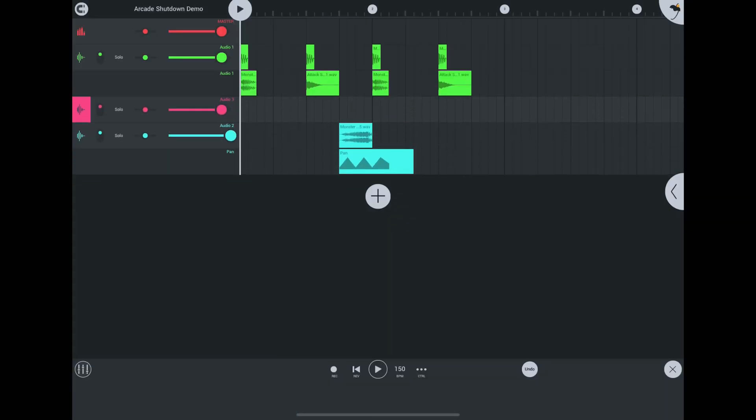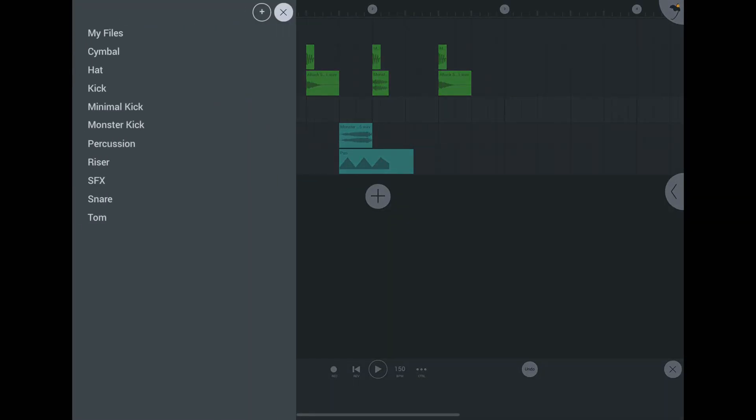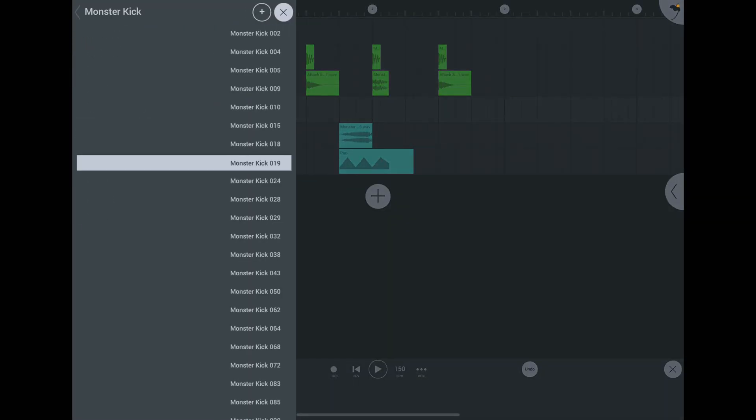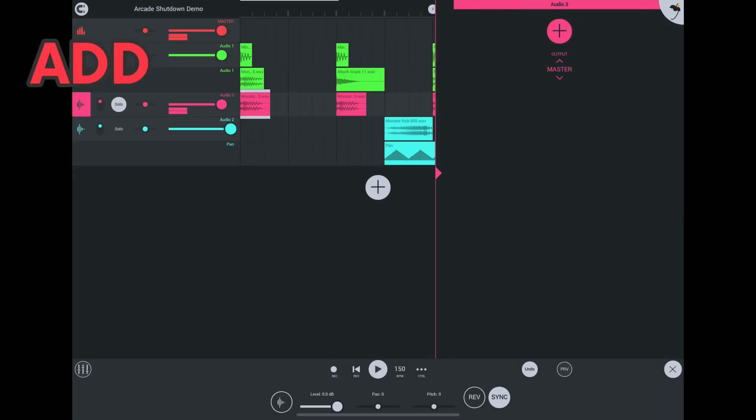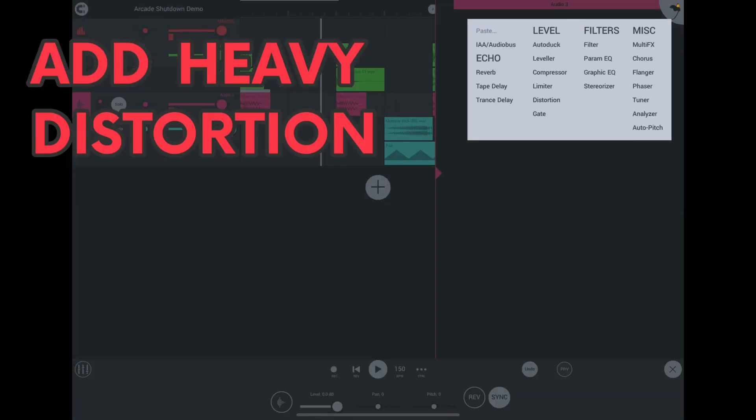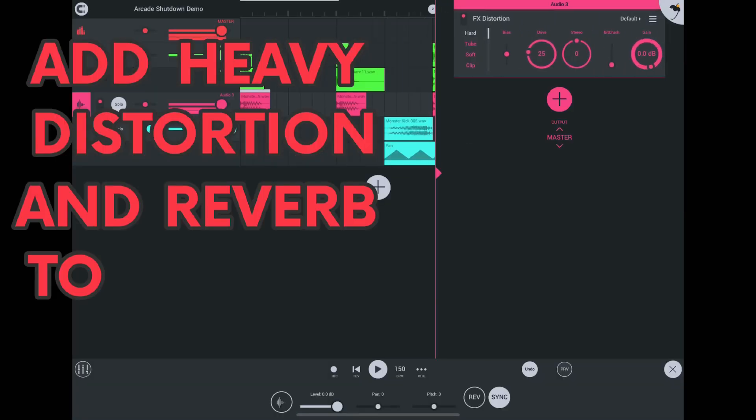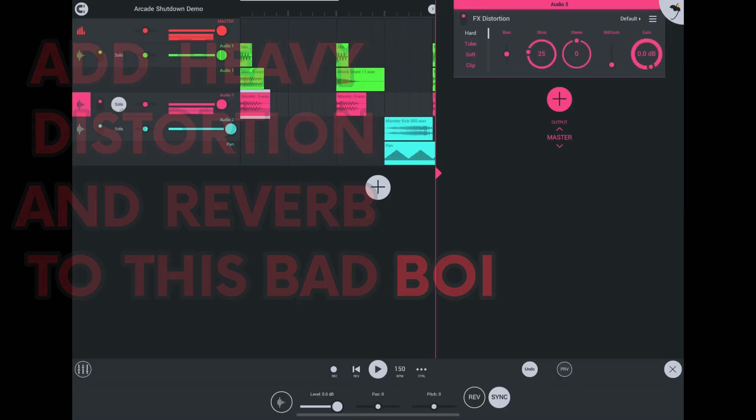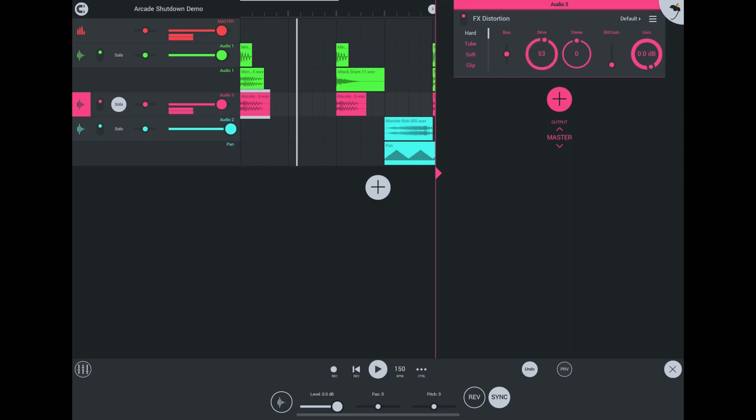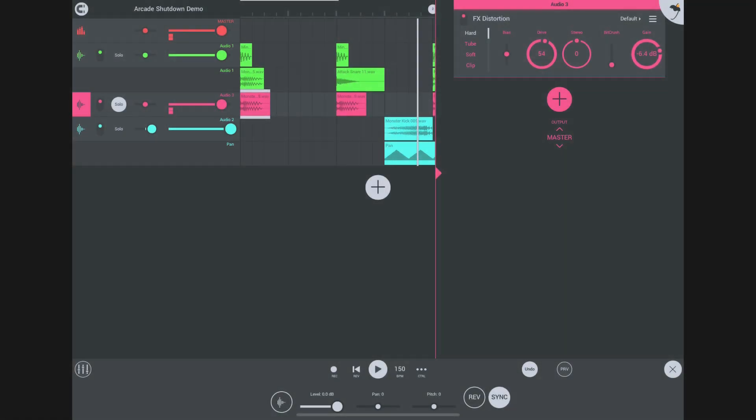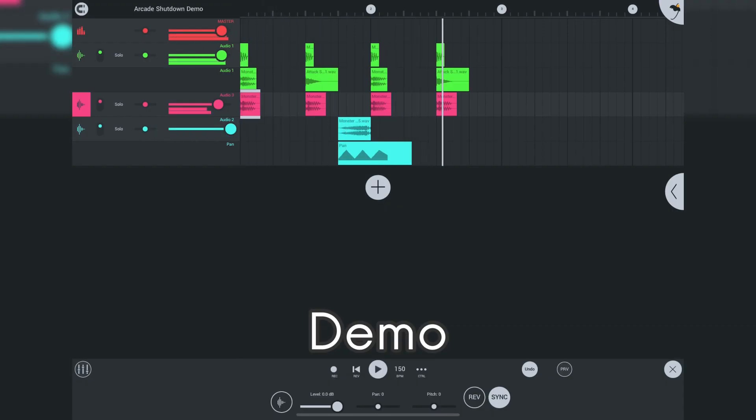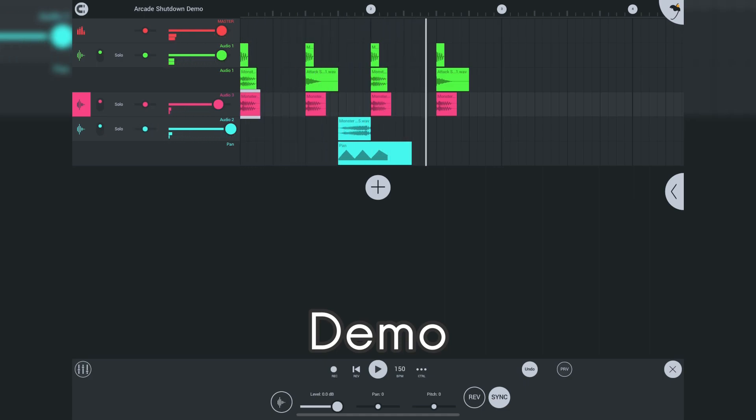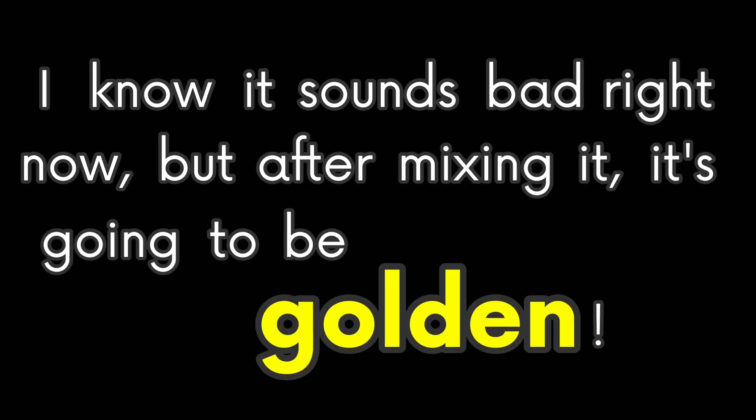Okay, I'm going to add another audio channel. I will load a beat with a different monster kick sample. Add heavy distortion and reverb to this bad boy. This is what makes the beat shine through. I know it sounds bad right now, but after mixing it, it's going to be golden.